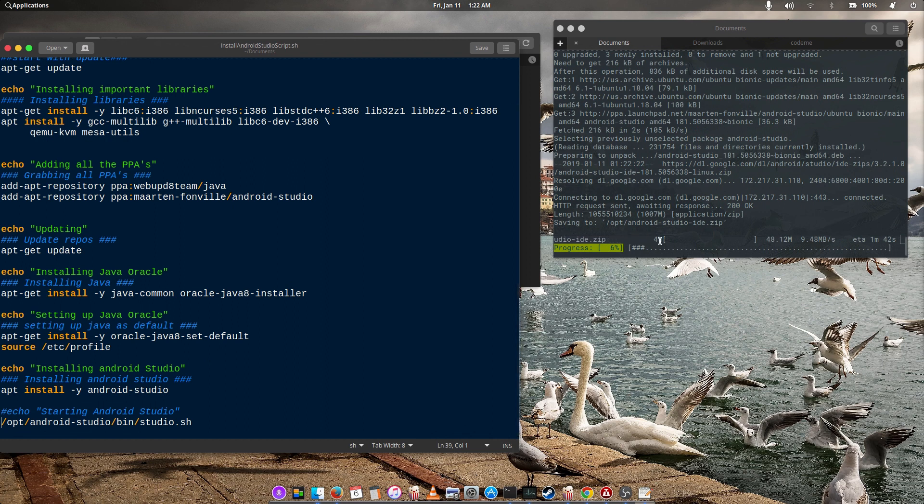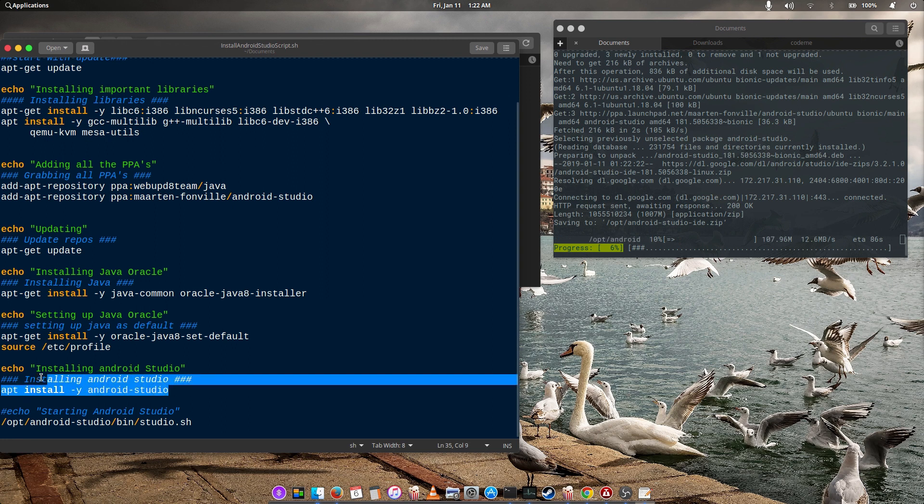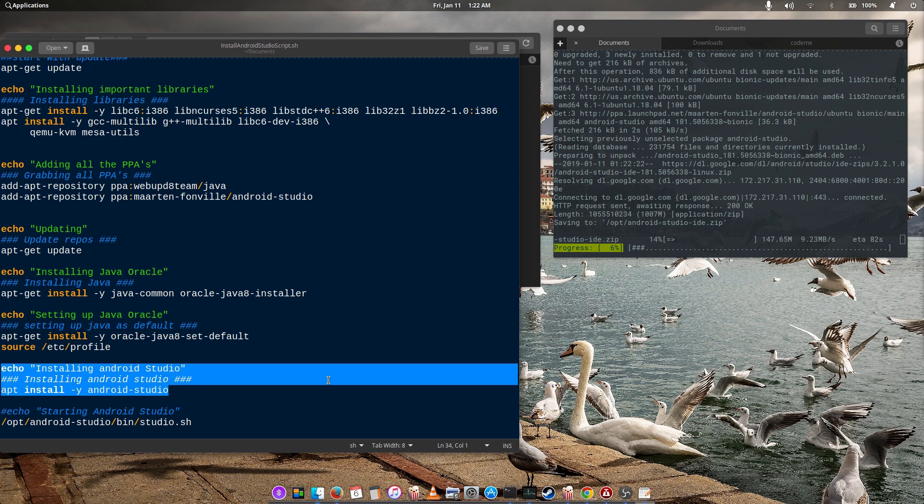Now Android Studio is being downloaded. I think we are at the final section. So this method is quick and easy, it saves you from all the stress.